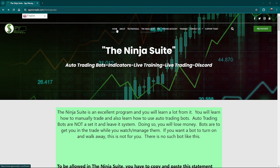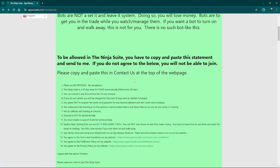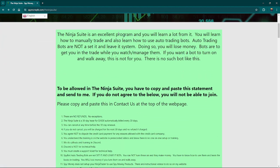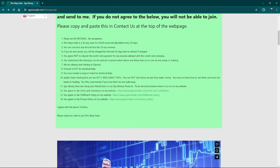You can go into SpyMoney LSE, go up to the Ninja Suite right here. When you click on that, you're going to scroll down. I want you to read through this, but I'm going to show you how to do this.